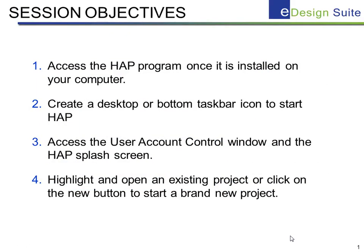Our objectives for this training session are: access the HAP program once it's installed on your computer, create a desktop or bottom taskbar icon to start HAP, access the user account control window and the HAP splash screen, and lastly highlight and open an existing project or click on the new button to start a brand new project in HAP.